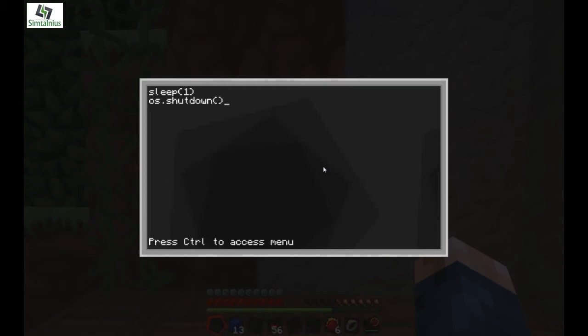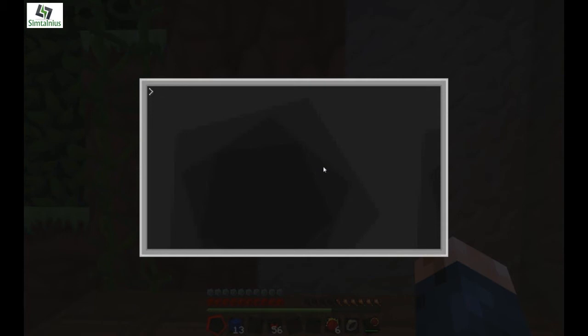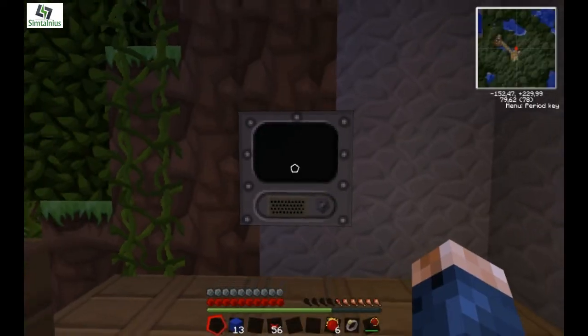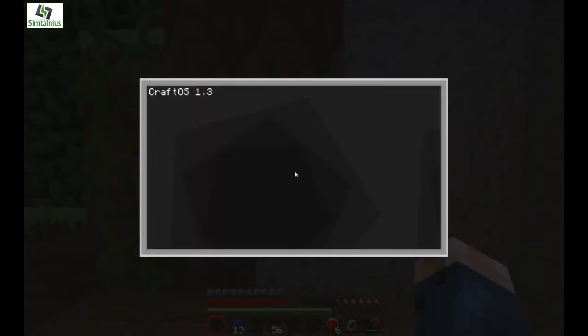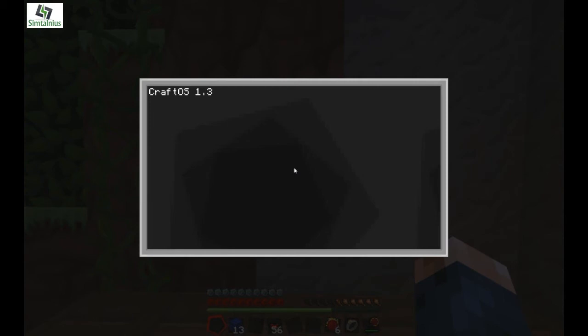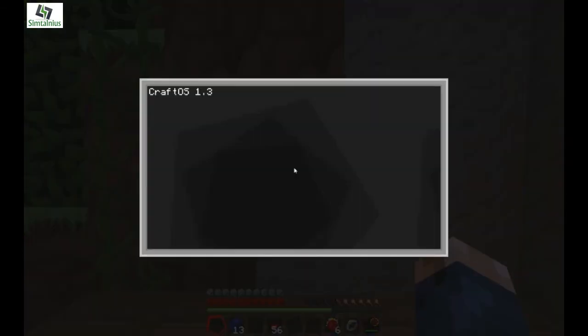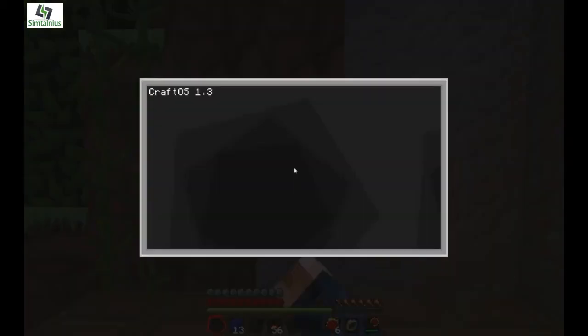Now you save and exit and restart the computer. It turns off immediately. Now what we're going to try to do is see if we can terminate — you can't actually do anything to this computer now.